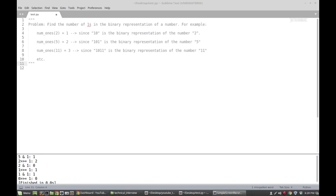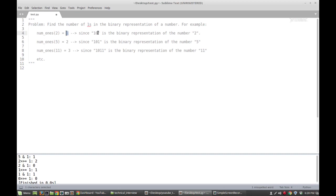In this video, we're going to be solving the following problem: we want to find the number of ones in the binary representation of a number. For example, if we consider the number two, the number of ones in its binary representation is one, because we can represent two in binary as one zero.